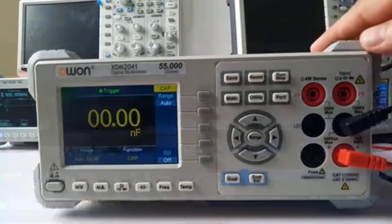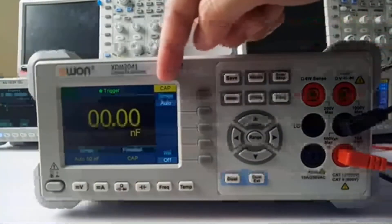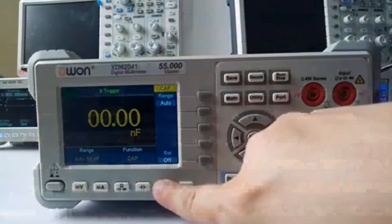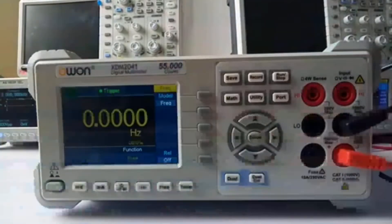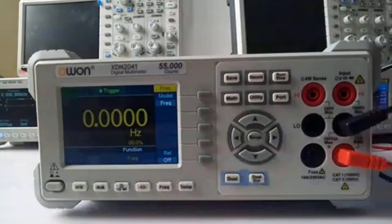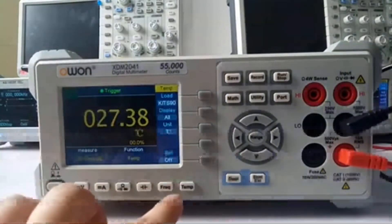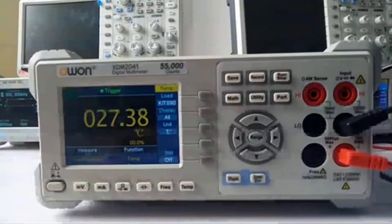Here is to test the capacitance, the frequency, and temperature menu.